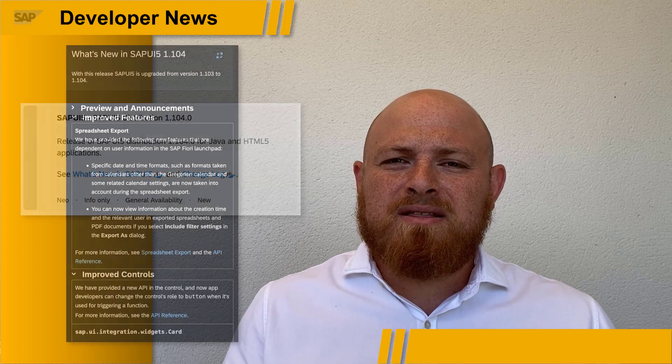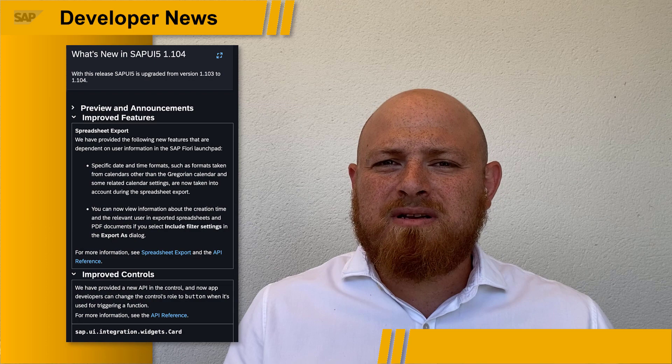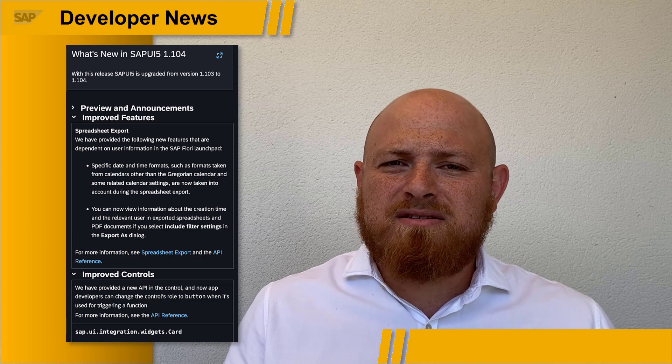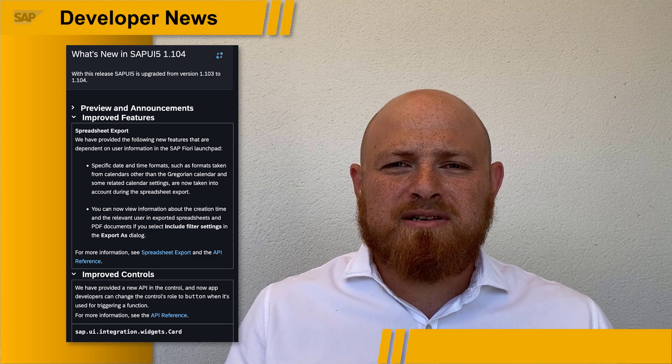There's a new version of SAPUI5 1.104. There are improvements to the spreadsheet export, integration cards, and changes in new features available for SAP Fiori elements. The details are included in the release notes.